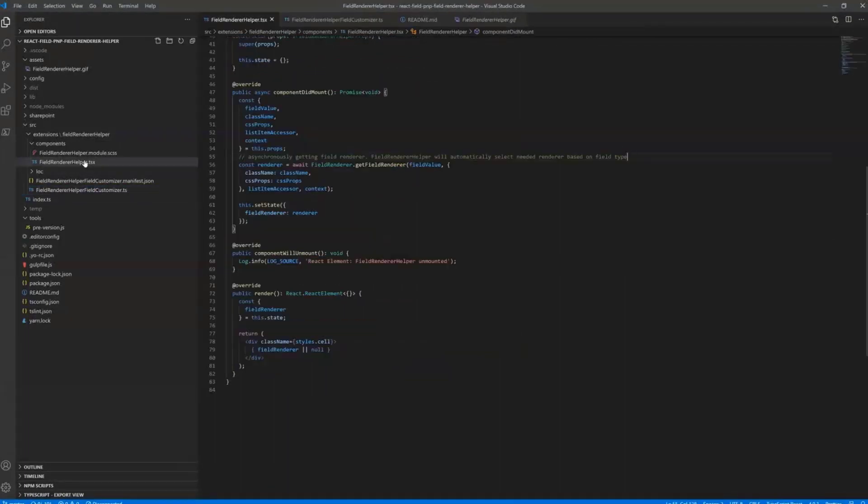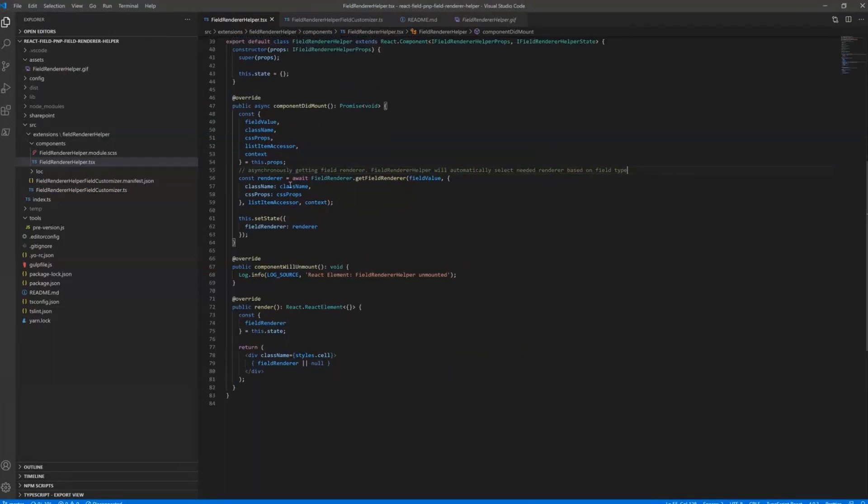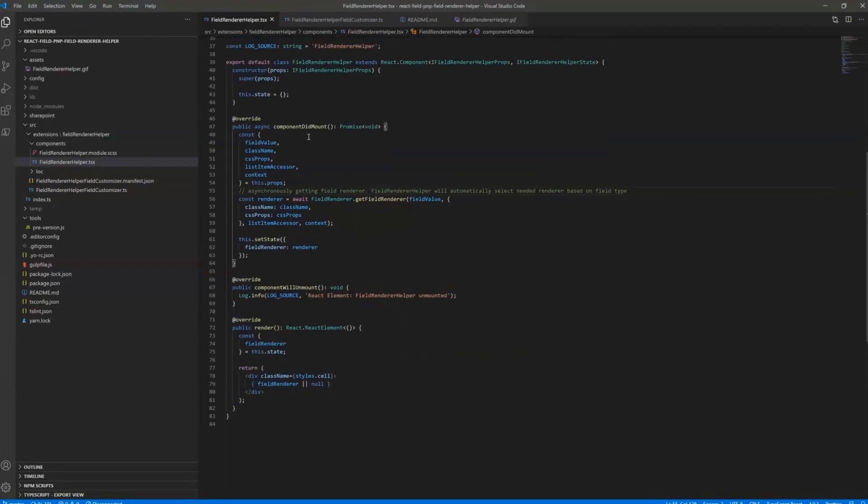In our React component, in our Field Customizer React component, what I am actually doing in ComponentDidMount, I am getting the FieldRenderer based on ListItemAccessor and CurrentFieldValue.